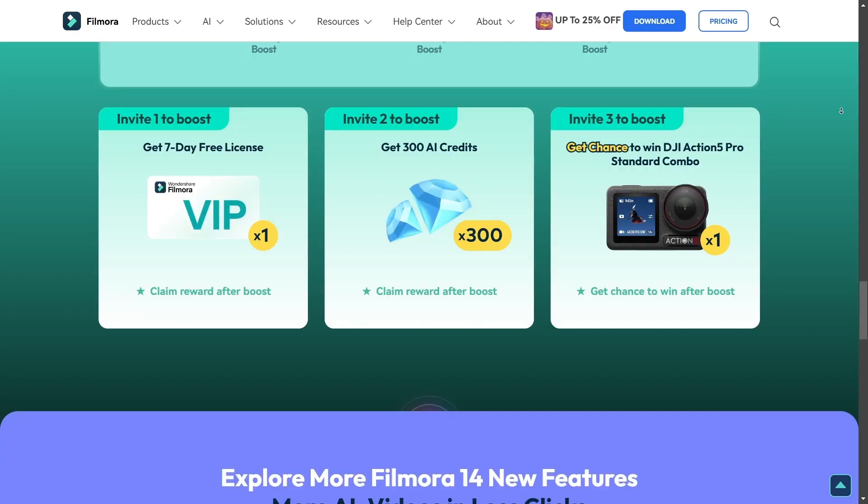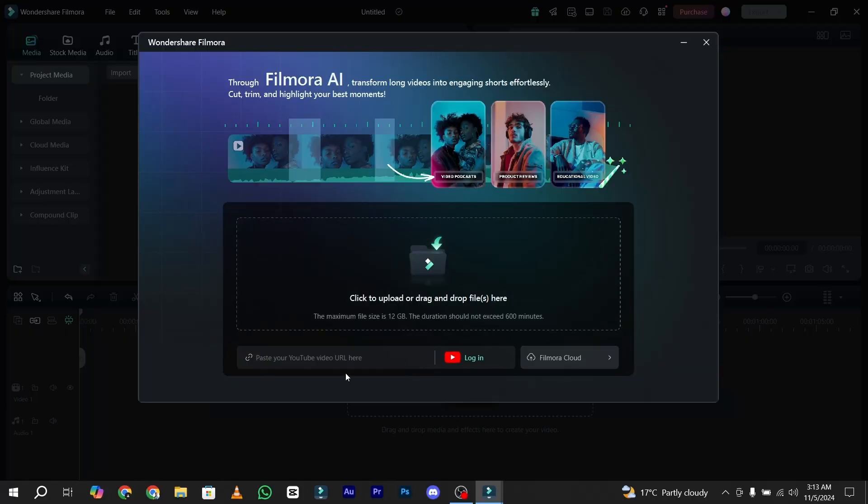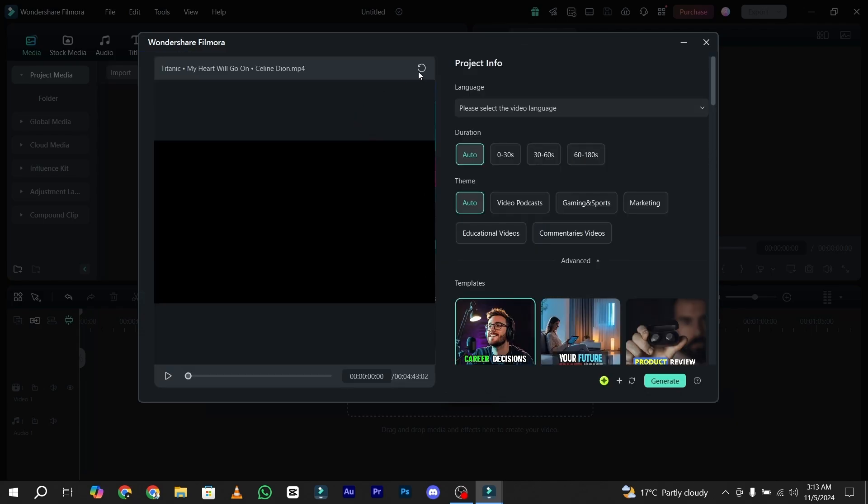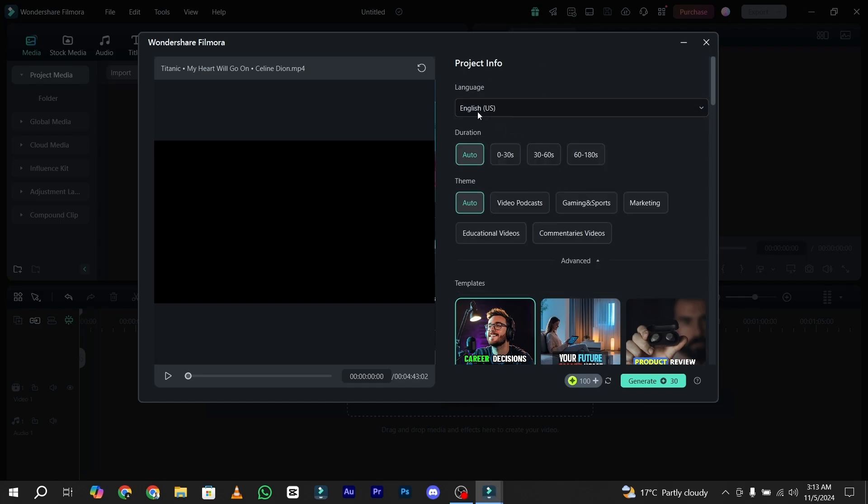First of all, here is the option to drag and drop your video, and under this box you have the option of the YouTube link. You can also use this one. I simply go with click to upload, drag and drop files. I just selected my song like this. First of all, you have to choose your video language, so I will simply go with English US.